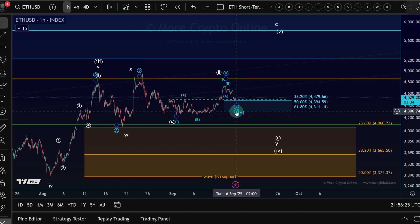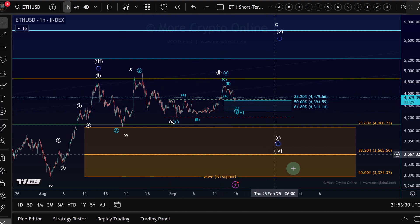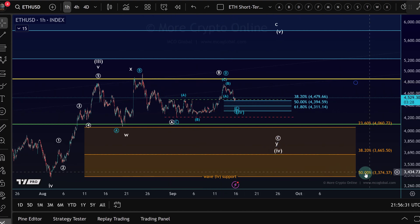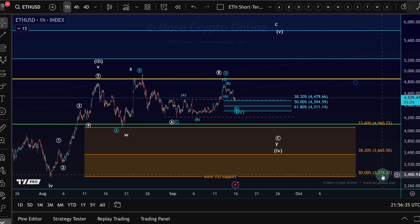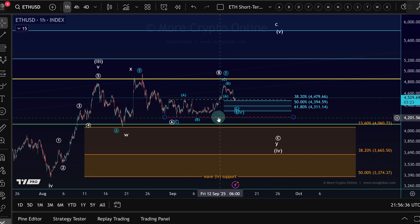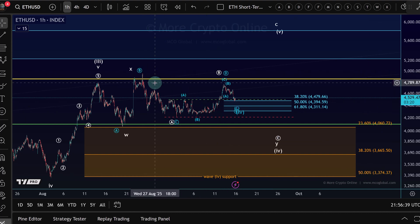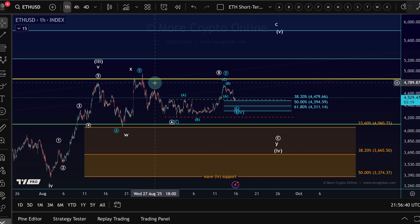By the way, we use a lot of Elliott Wave on this channel. You could also use the low of the Fibonacci range, which gives you a larger range — so $3,374 to $5,000. But let's stick to $5,000 to $4,060.